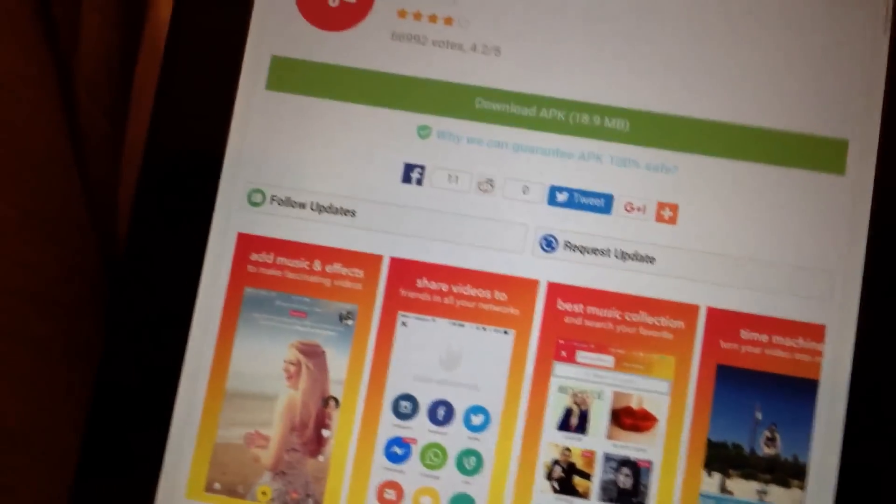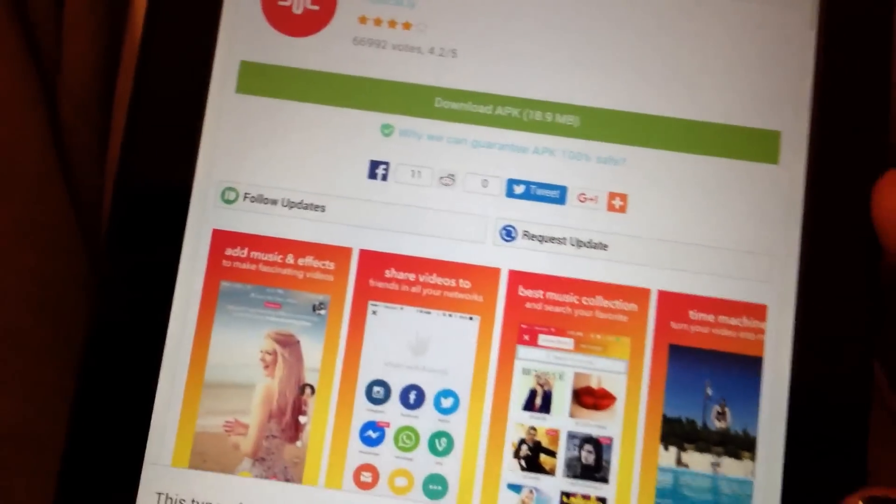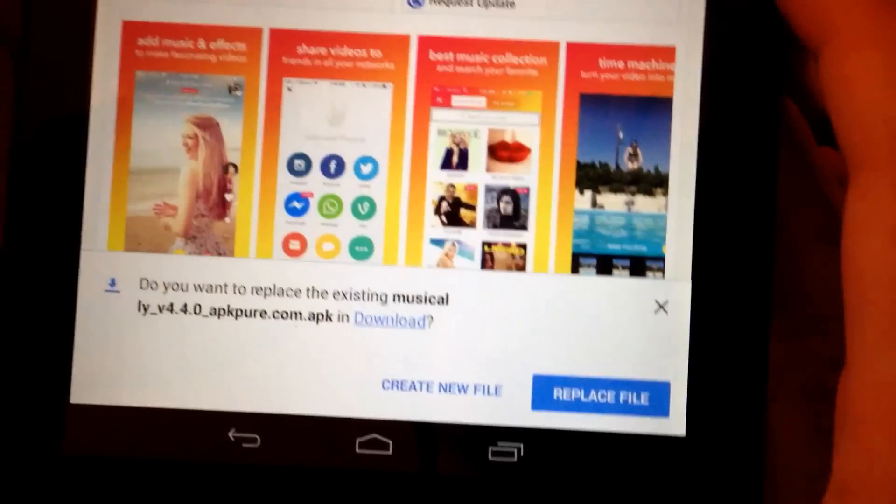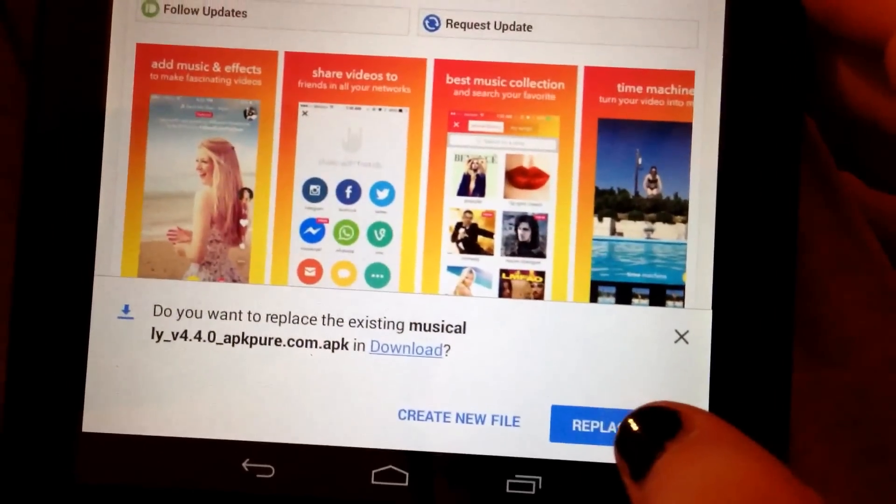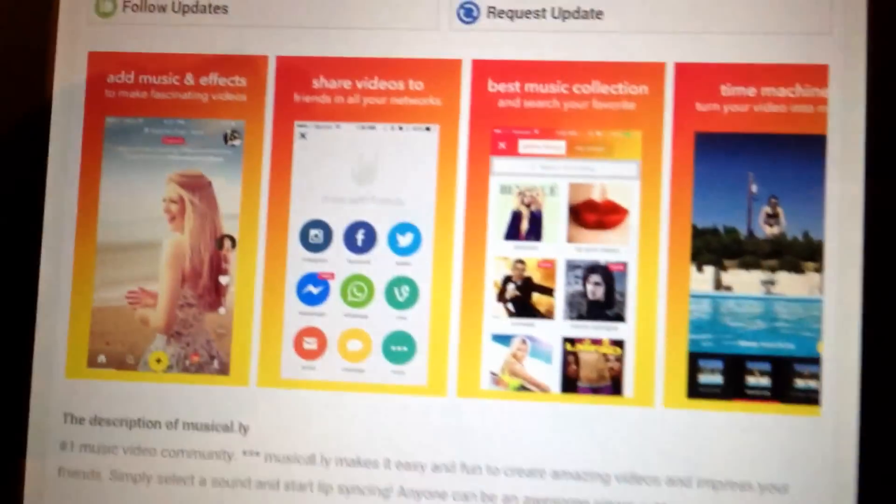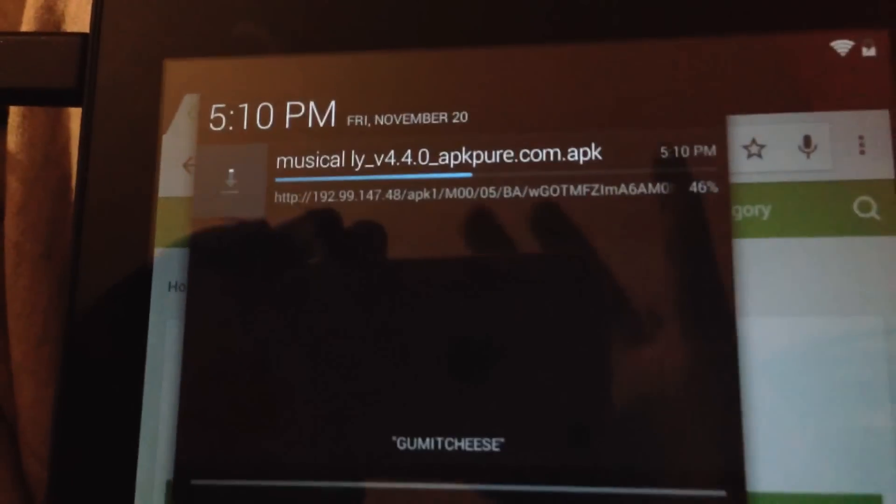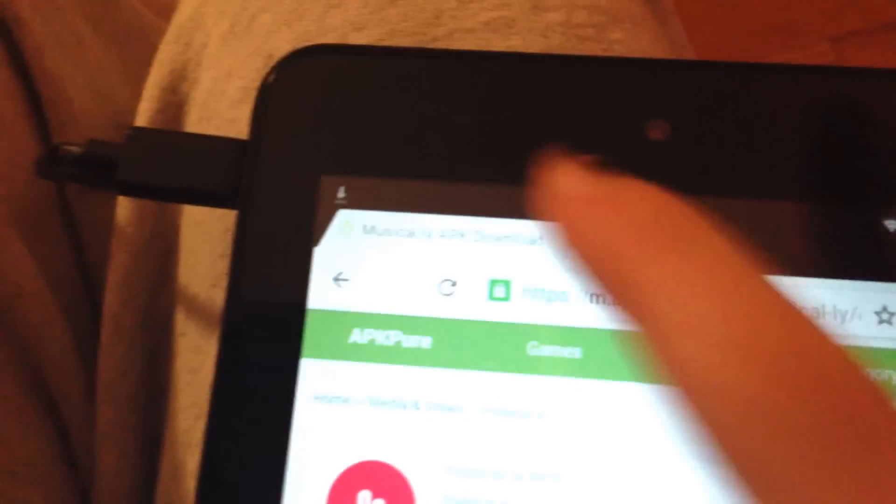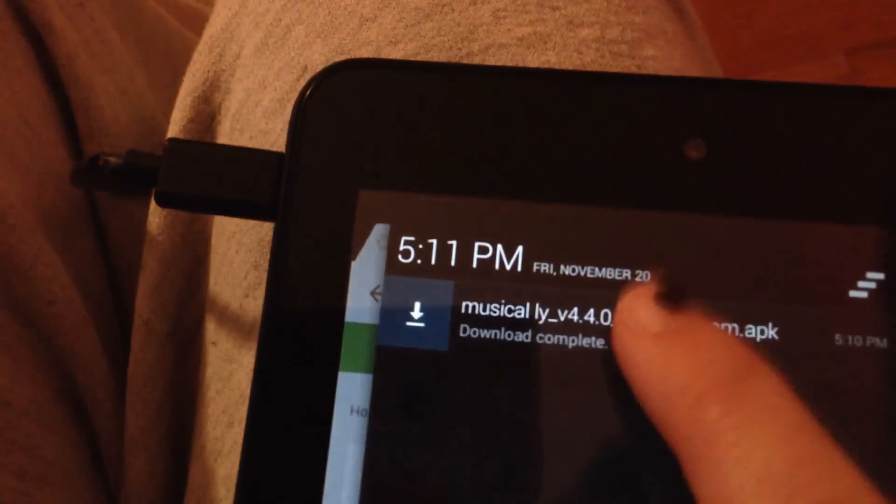So what you want to do is download the APK file. It's downloading. Okay, it's done downloading. It took like 10 seconds.